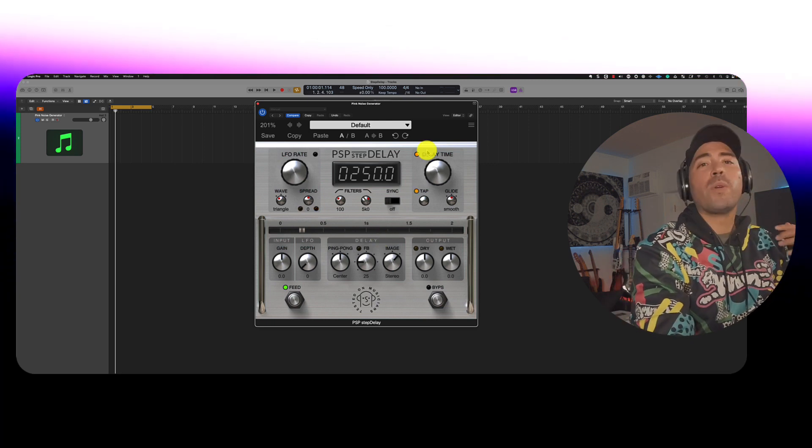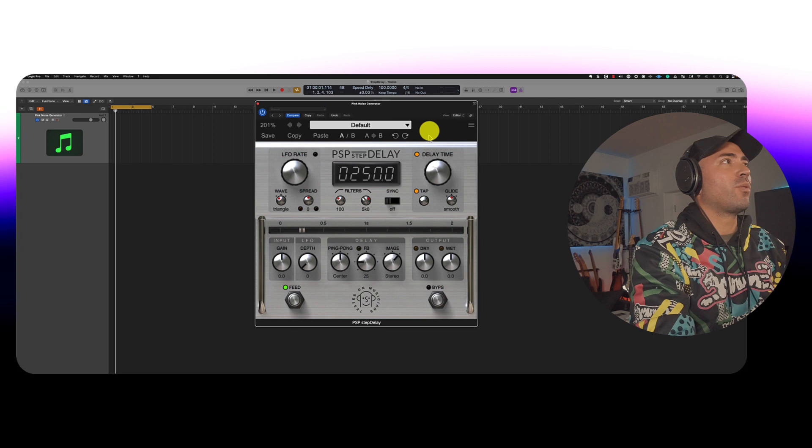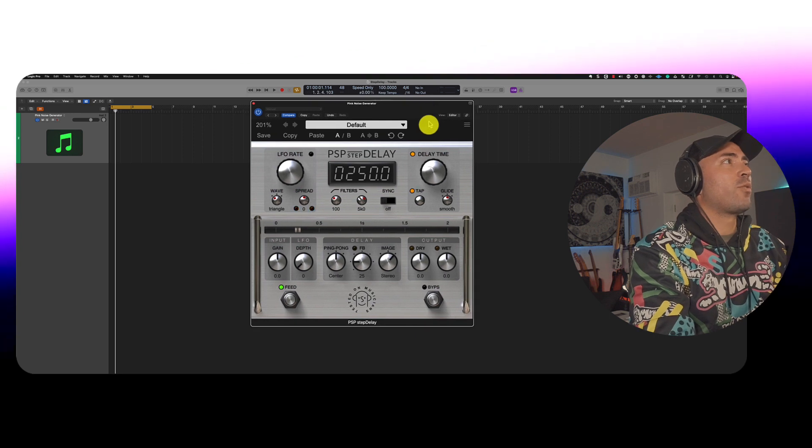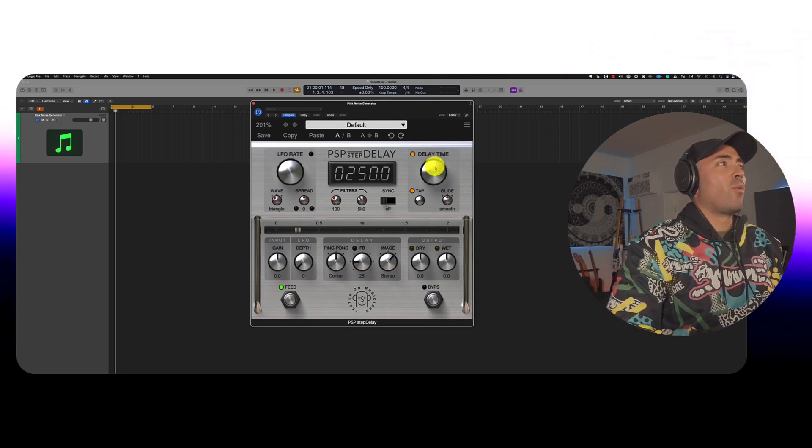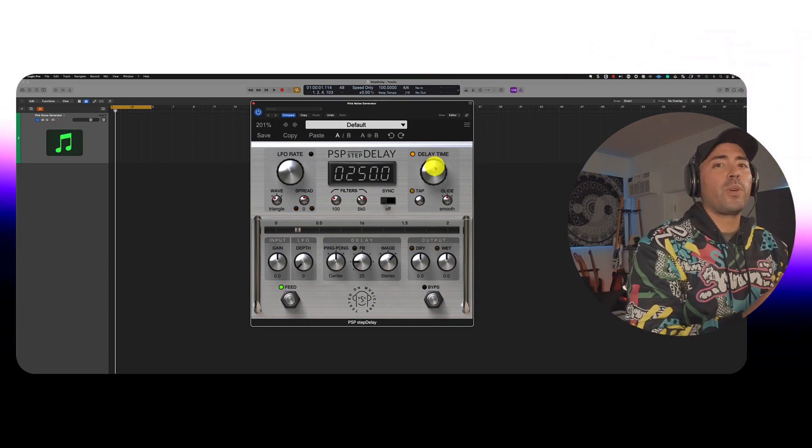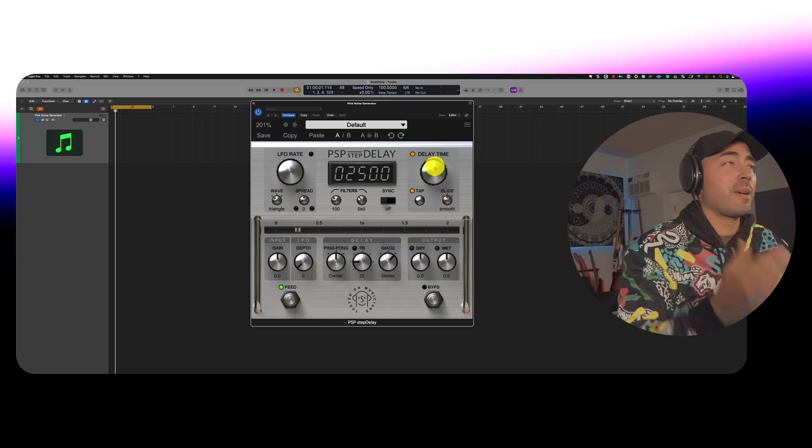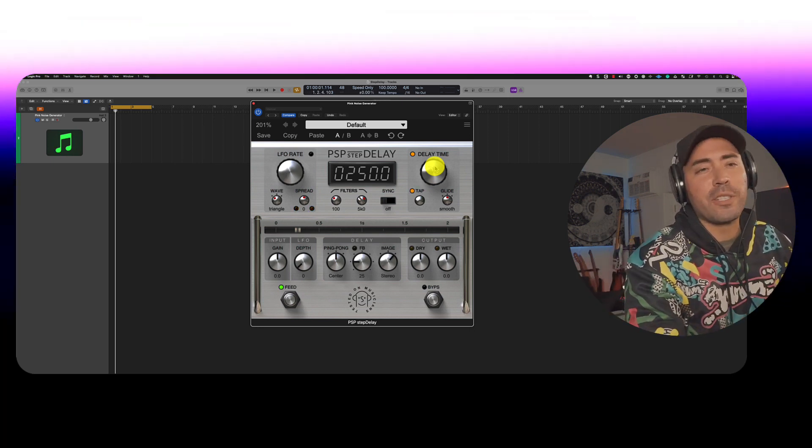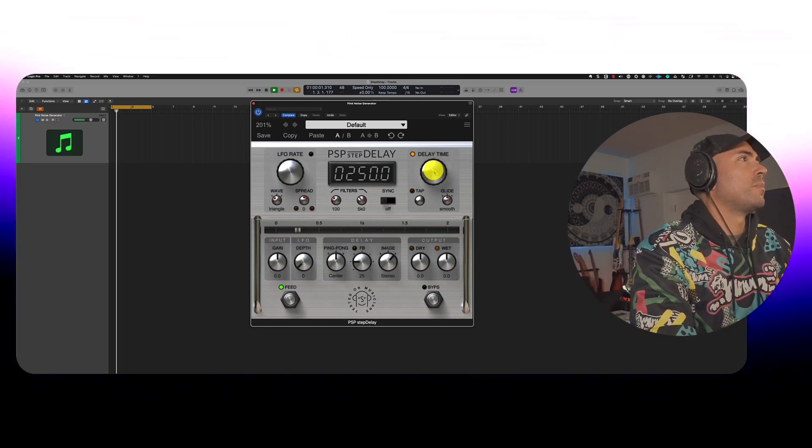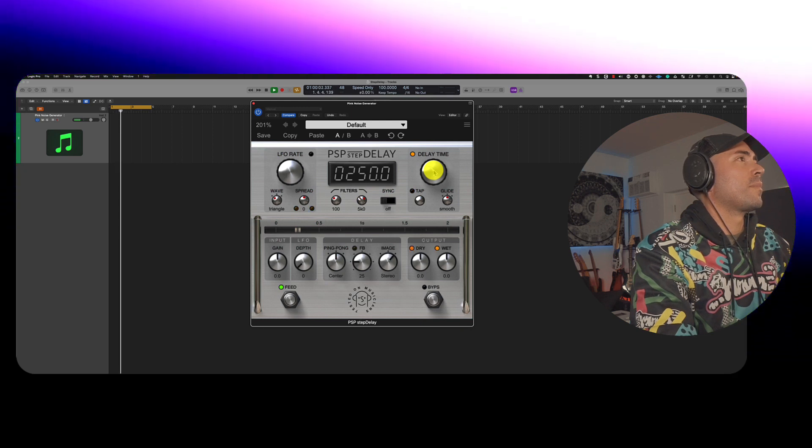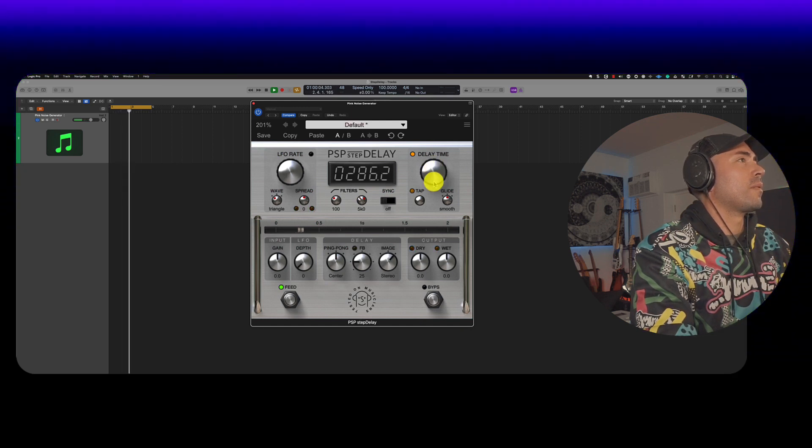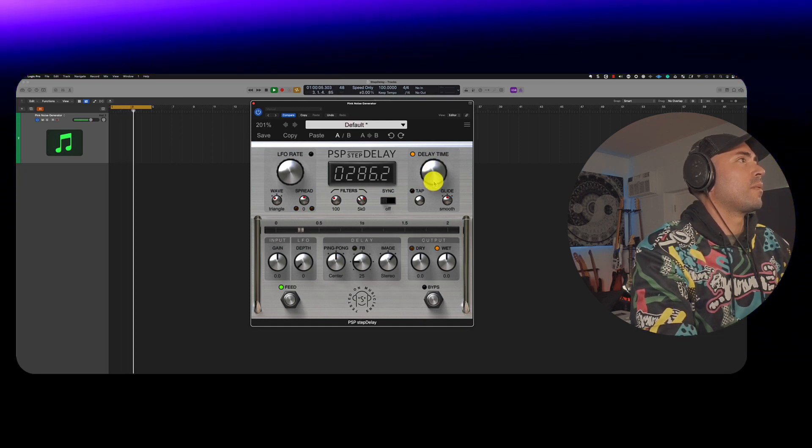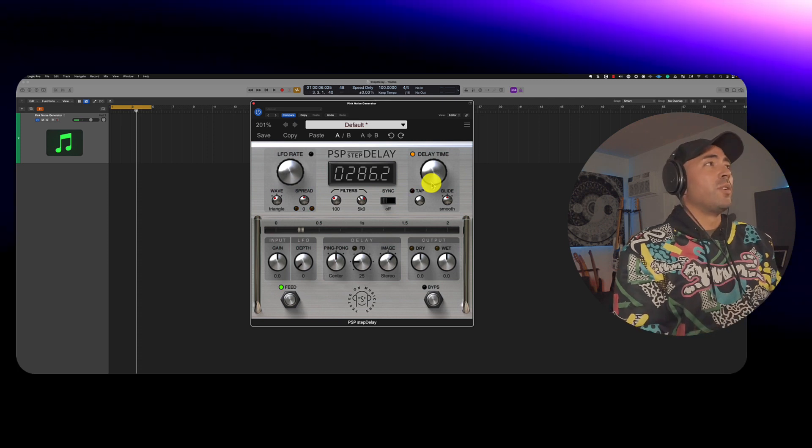So number one, we got to set up the delay time in general, right? So that's over here on the right hand side. Now we're going to do it in such a way where we're not synced to the host tempo at first. So essentially free time. Alright, cool.